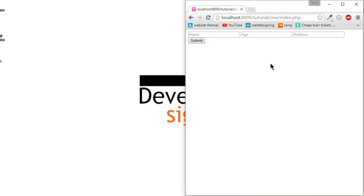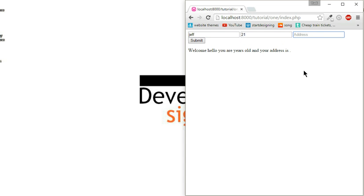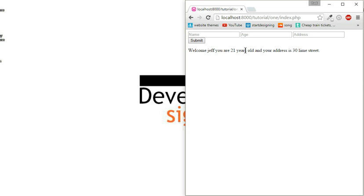Let's try and print that out and see what happens. We'll type in randomly Jeff, his age is 21, and his address is 30 Lime Street. You press enter: welcome Jeff, you're 21 years old and your address is 30 Lime Street. So that is the basics of HTML forms.